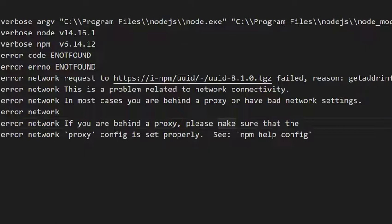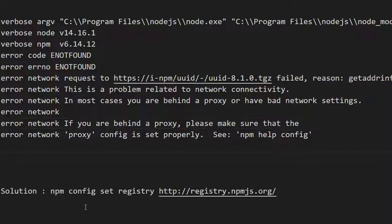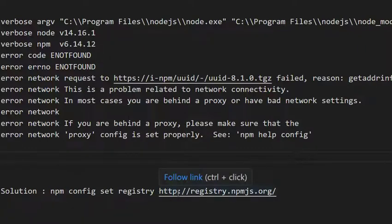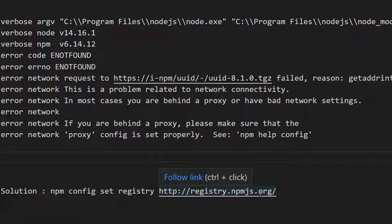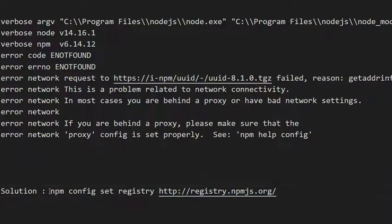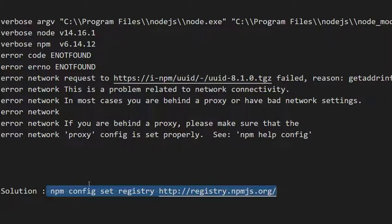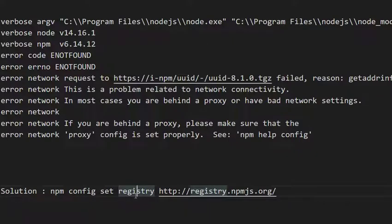But how can you resolve this? You can resolve it with a very easy command which is npm config set registry and the URL you need to provide which is http or https - both will work but first try to use http. The command is npm config set registry http://registry.npmjs.org. In this way you can properly configure the registry.